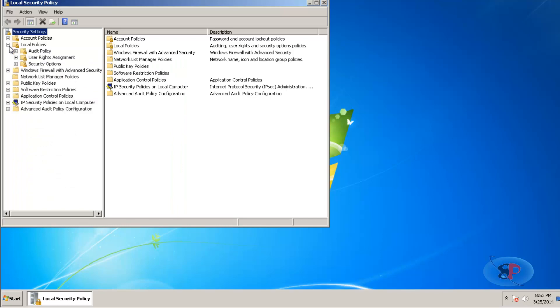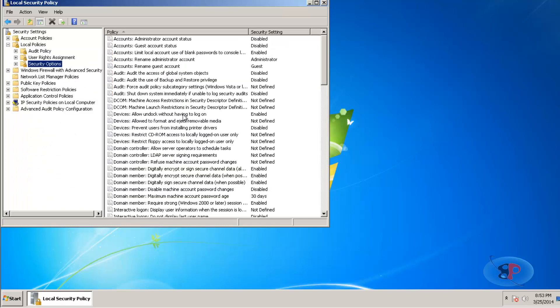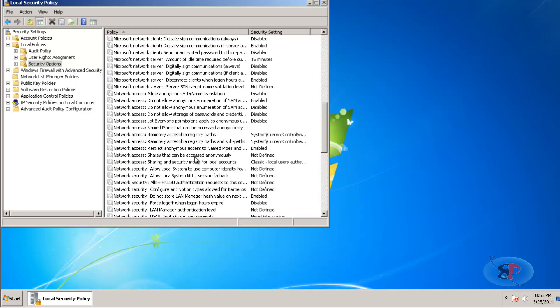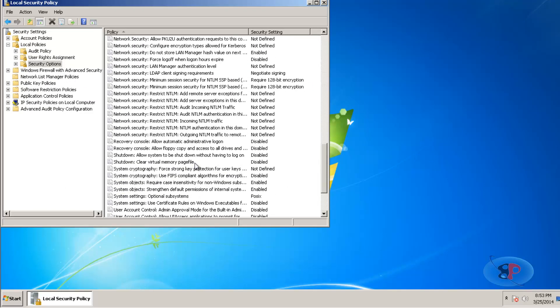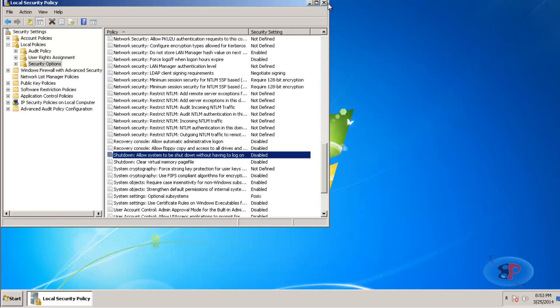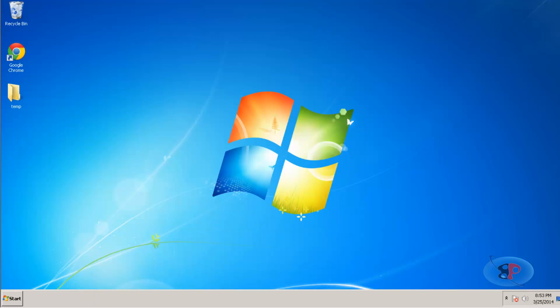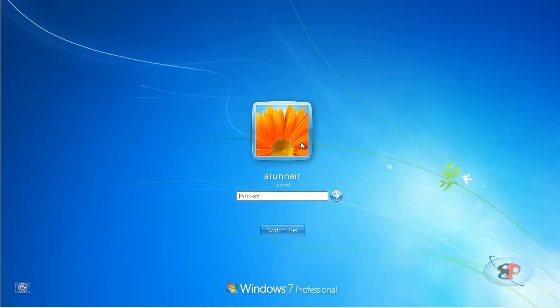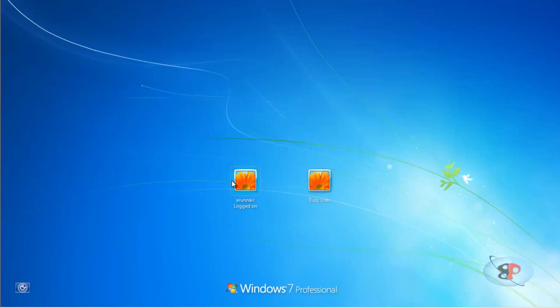Go to Local Policies, Security Options, and if you check Shutdown: Allow system to be shut down without having to log on, it is already set to Disabled. So when you change that registry value to zero, it changes from Enabled to Disabled. Now if I lock my computer, the option is no longer available.